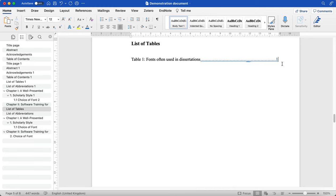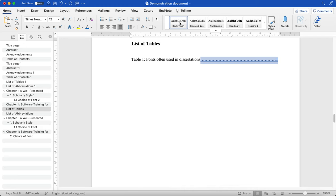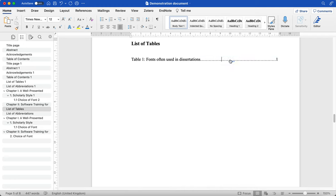And you'll see that it has added this link, but it doesn't look consistent with the rest of the style. It's blue and it's underlined. So what I do is simply highlight it and click Body Text again.